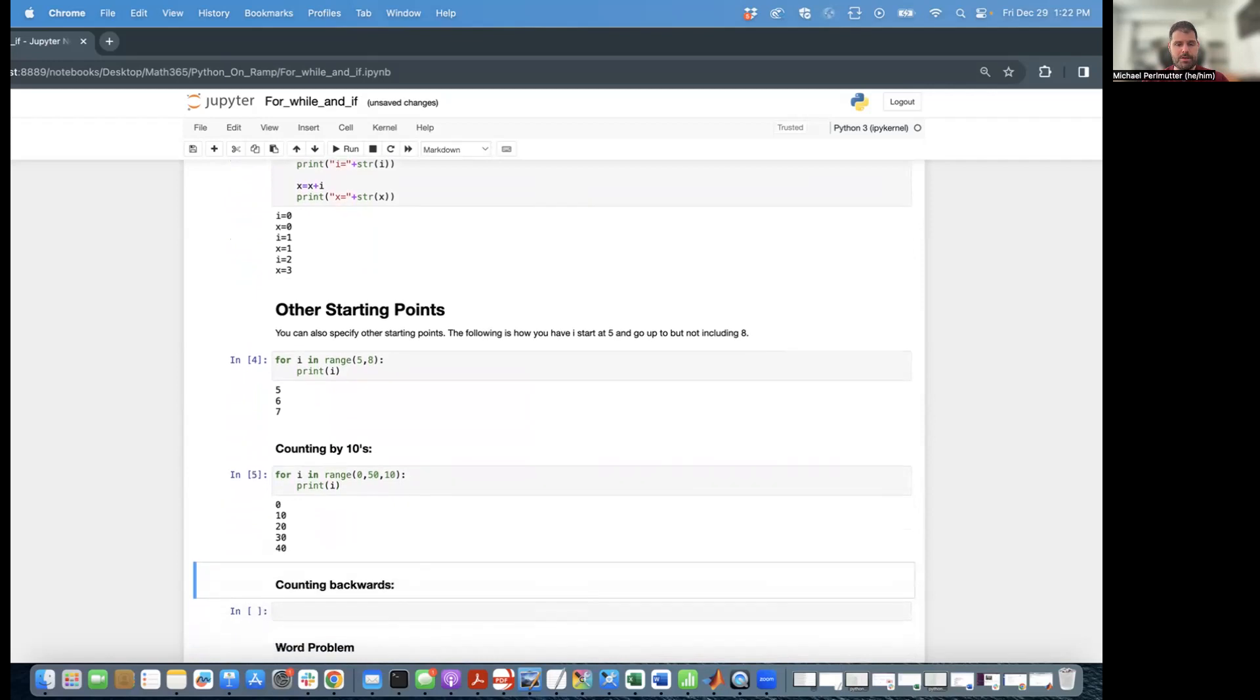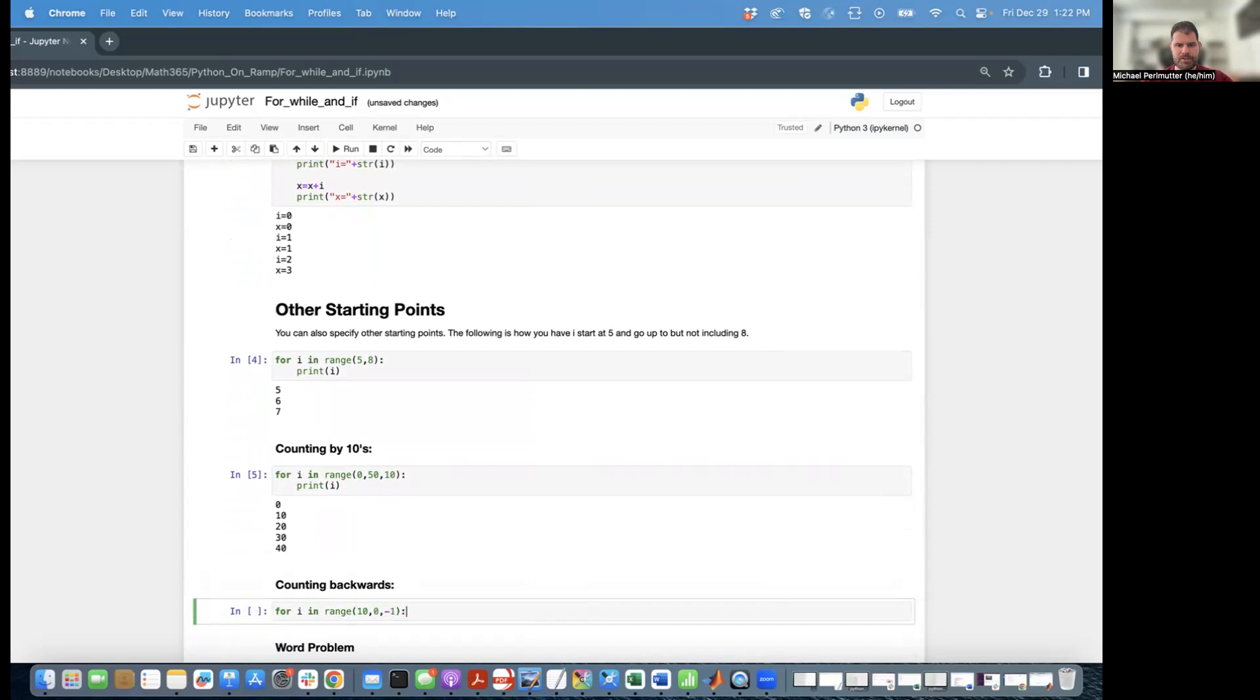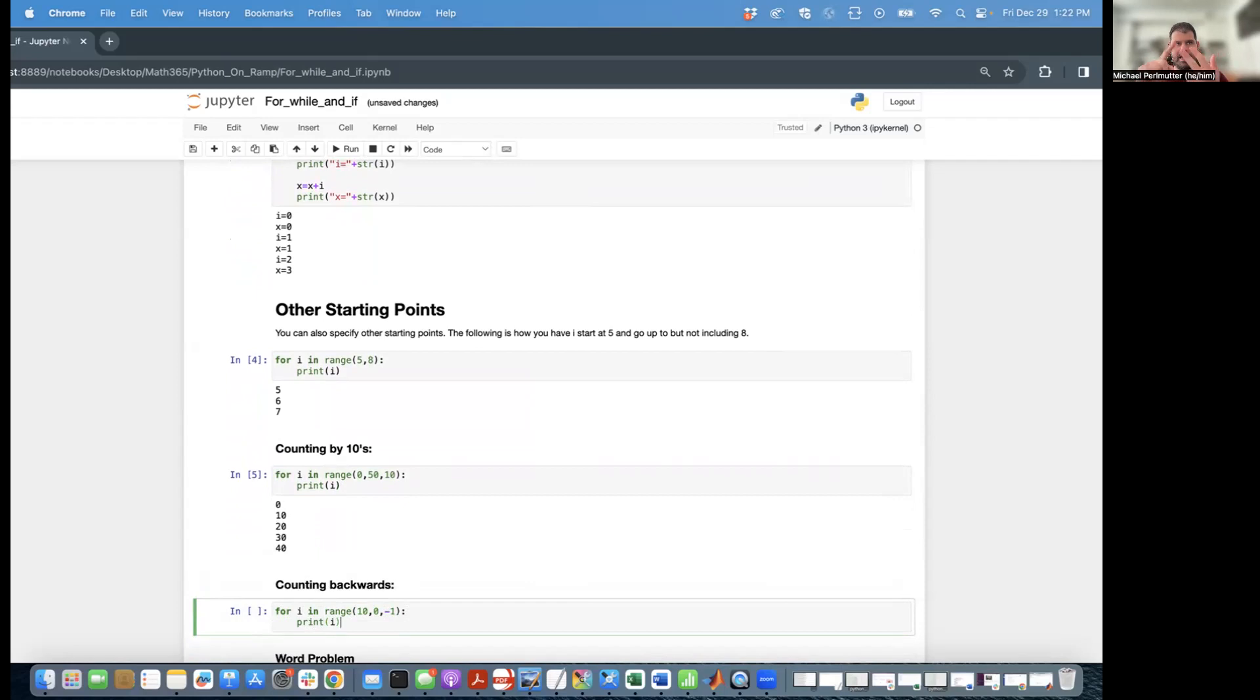And if you really want to, you can even count backwards. So to do that, I can say for i in range 10, zero, negative one. So this means I'm going to be counting by negative one and counting backwards. So I'm going to go 10, 9, 8, 7, 6, 5, 4, 3, 2, 1. And then I don't include the zero.